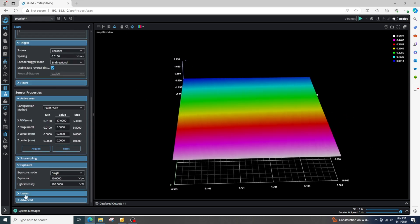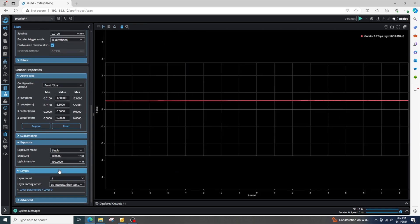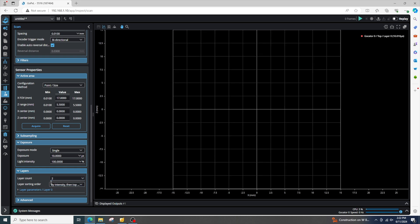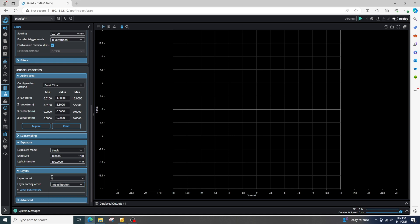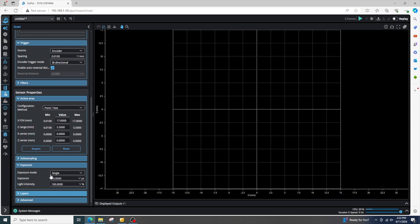So if we want multiple layers, we can go down to our layers, increase it. Let's do two layers. And also we can check this layer sorting order. By default it's going to go by intensity, then top to bottom. Sometimes I like to just select top to bottom just so we make sure.